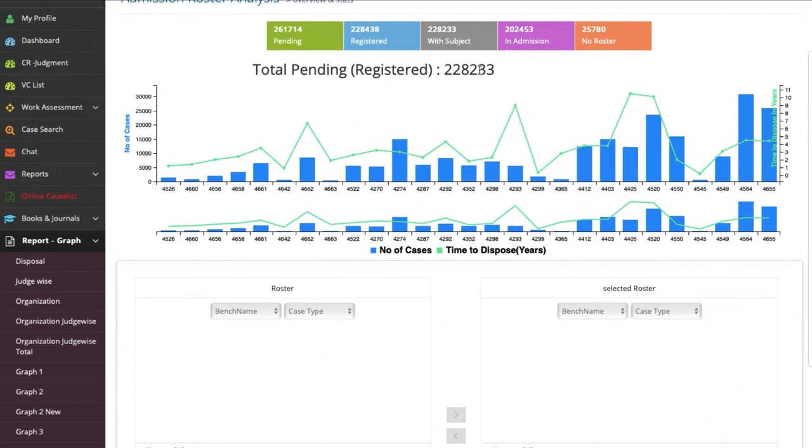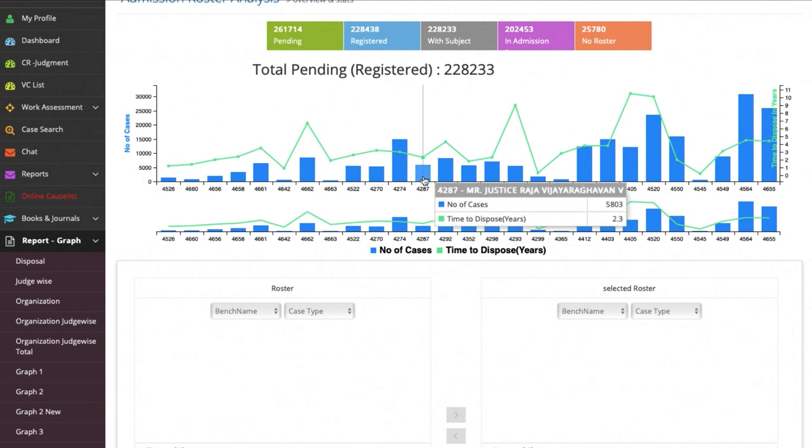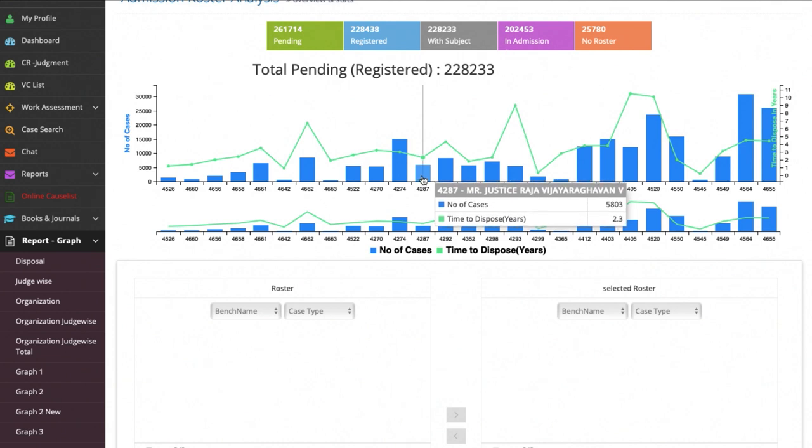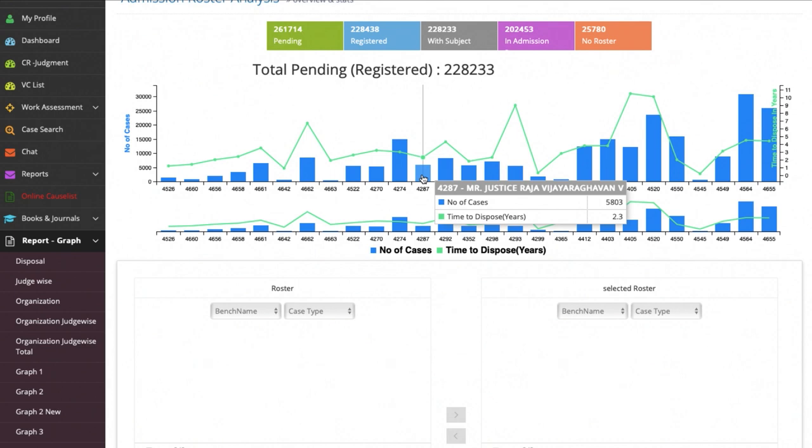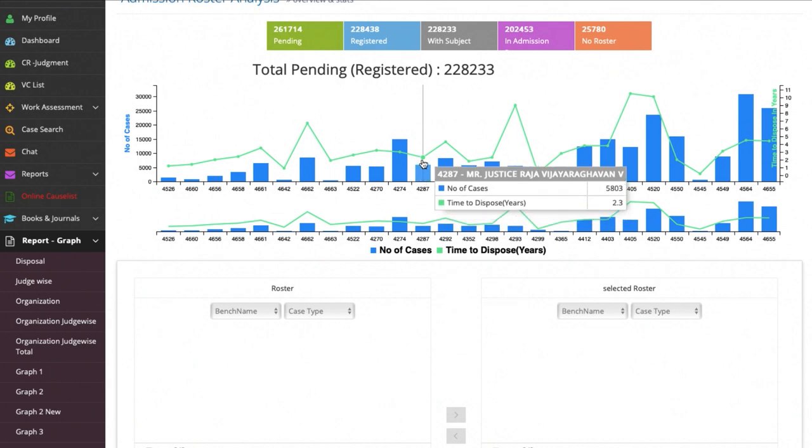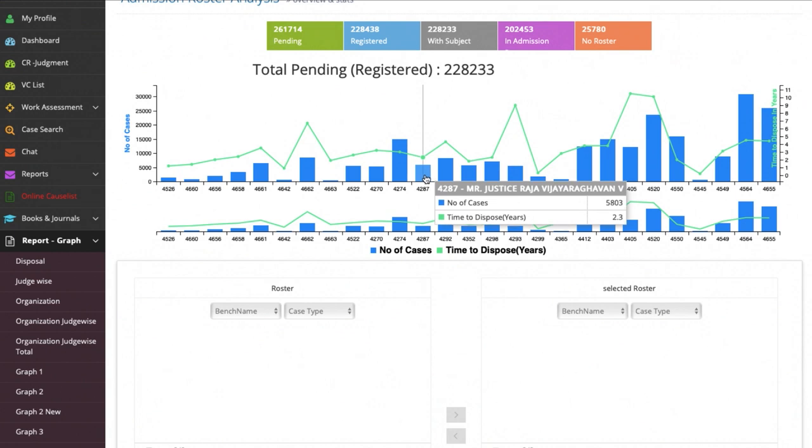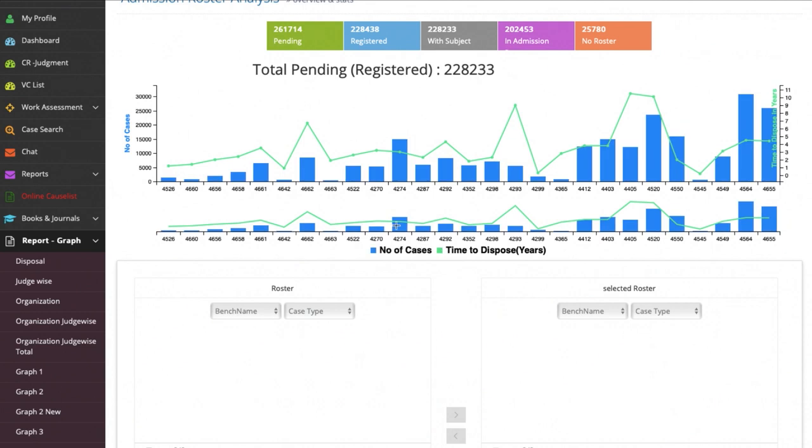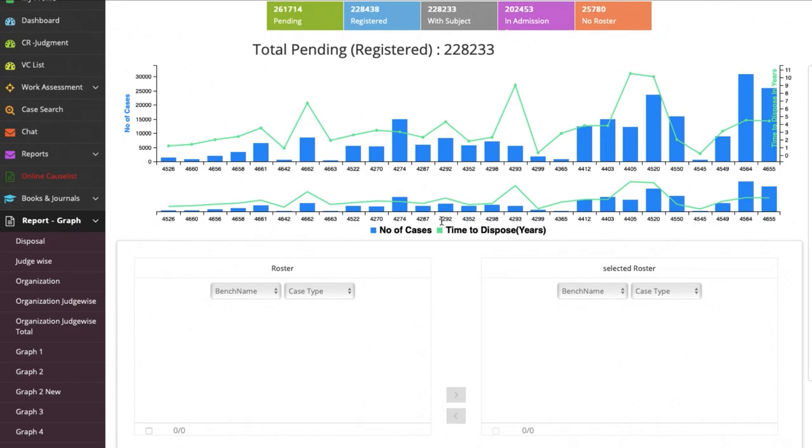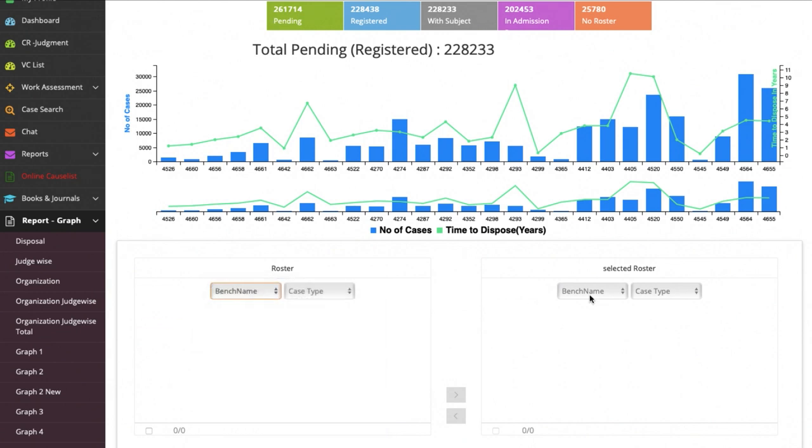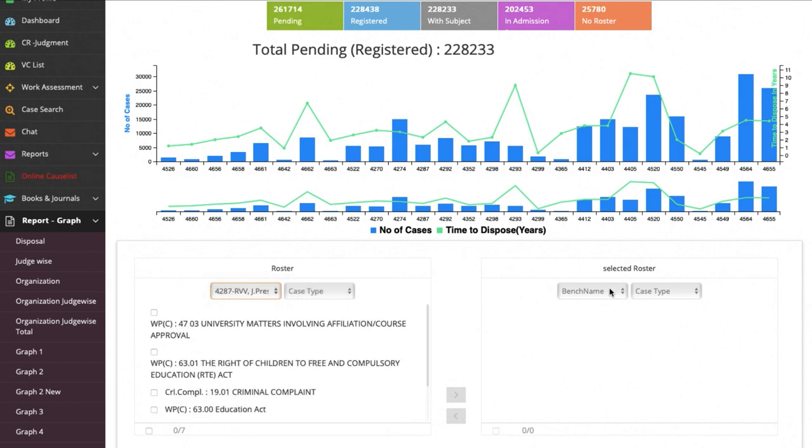The graph which you see on the screen shows the roster analysis. If you look carefully, the blue rectangular bars with the court number on the bottom shows the total number of cases pending before each judge. The green line on the top shows the total number of years within which the cases can be disposed of. As you can see, the attempt must be to straighten the green line and to make efforts to lower the peak. For which purpose it is possible to allocate a particular jurisdiction from one roster to a selected roster by the click of a mouse.